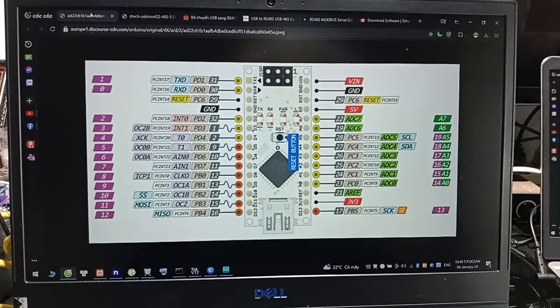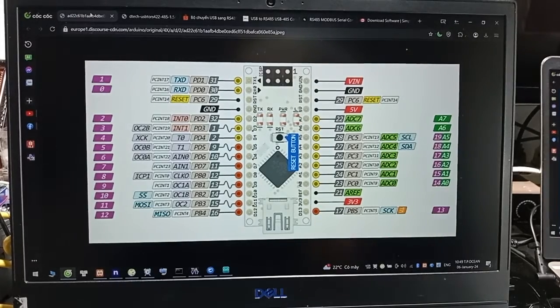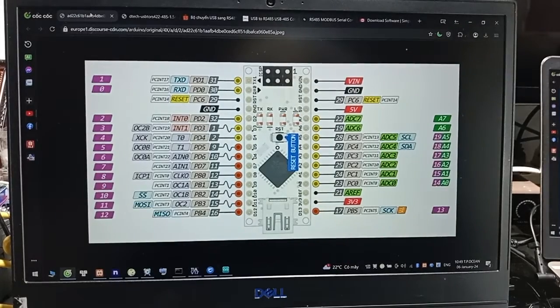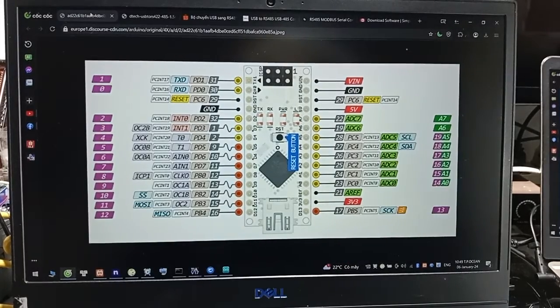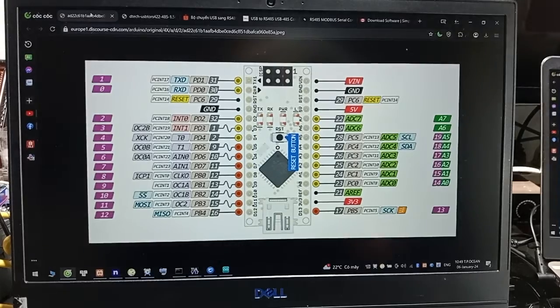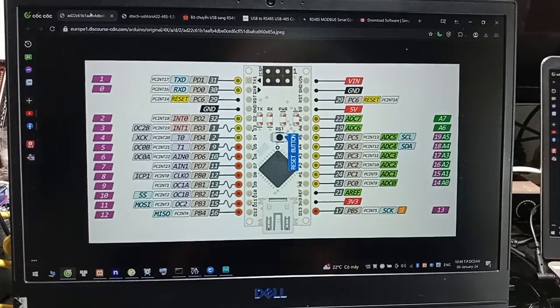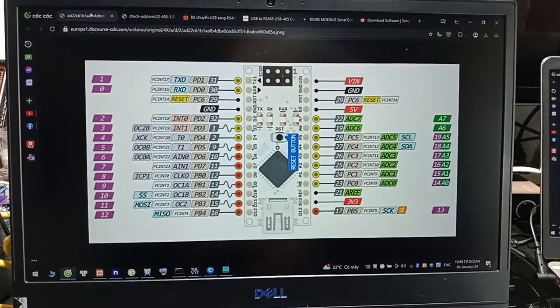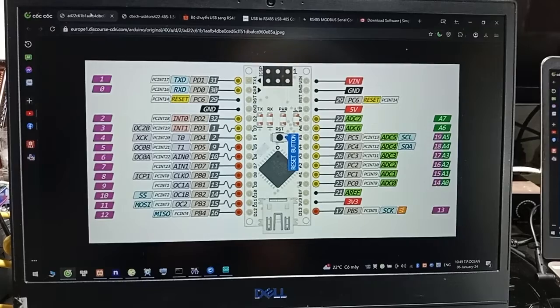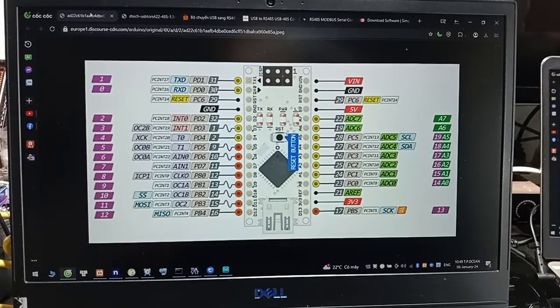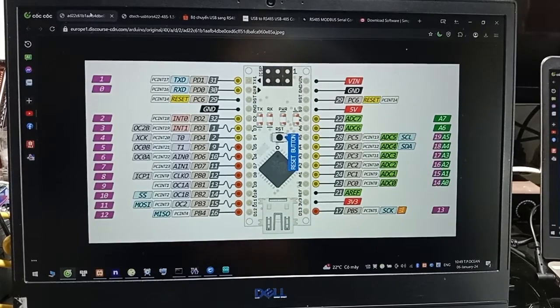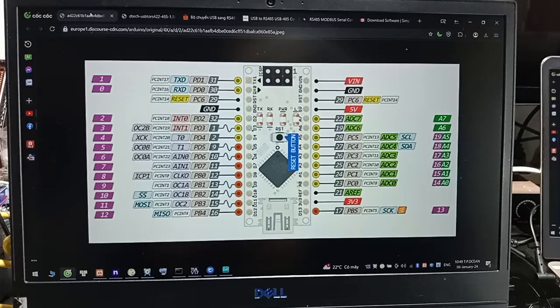Good morning everyone. Welcome back to my channel. This topic today we will talk about how to connect and transfer data from Arduino Nano with communication to your MODBUS RTU RS485.